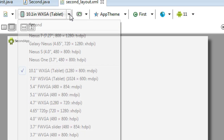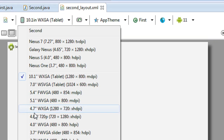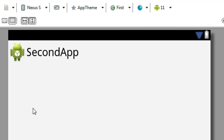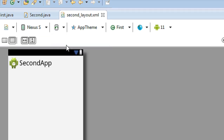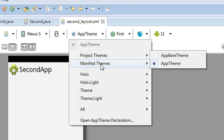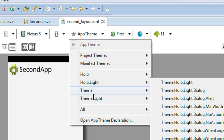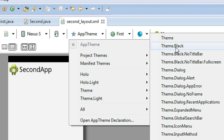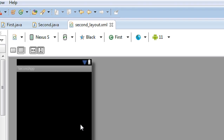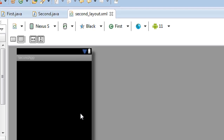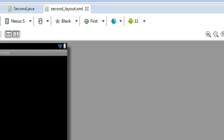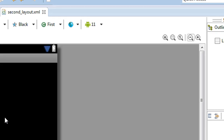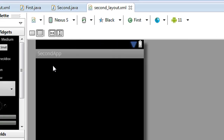For better appearance of the second activity layout, I change the resolution to portrait and change the theme to the black theme. There is no requirement to do this — it is optional — but if you want a better look, choose the appropriate theme and appearance. Now my second activity layout is ready.